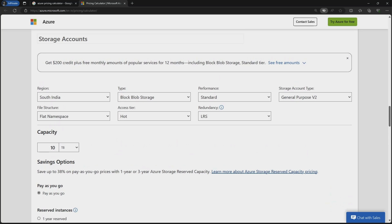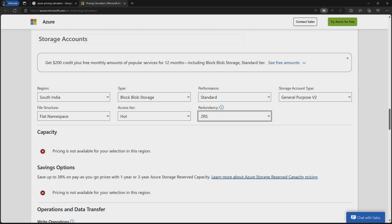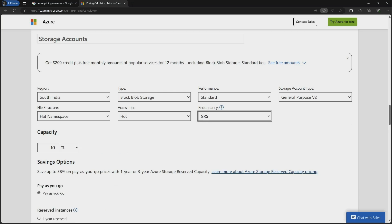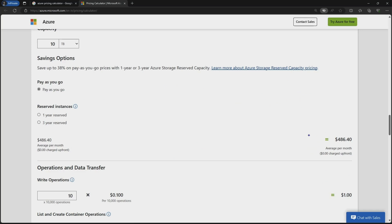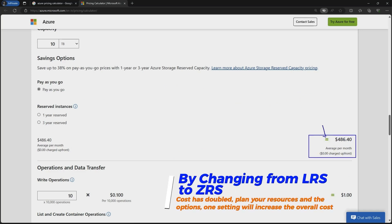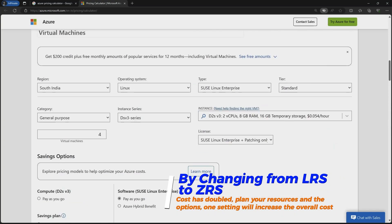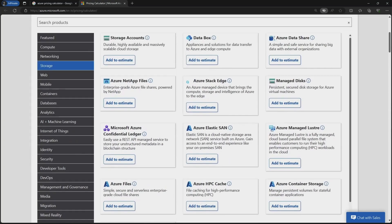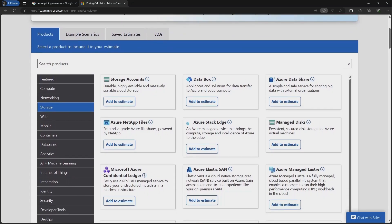If I want to change the redundancy, I can do so — ZRS is not available in South India, so I have to select GRS, which is Geo-Redundant Storage. You can see the cost has been significantly increased — it has almost doubled — when using GRS. You can choose the resources you are going to deploy and estimate the cost accordingly.